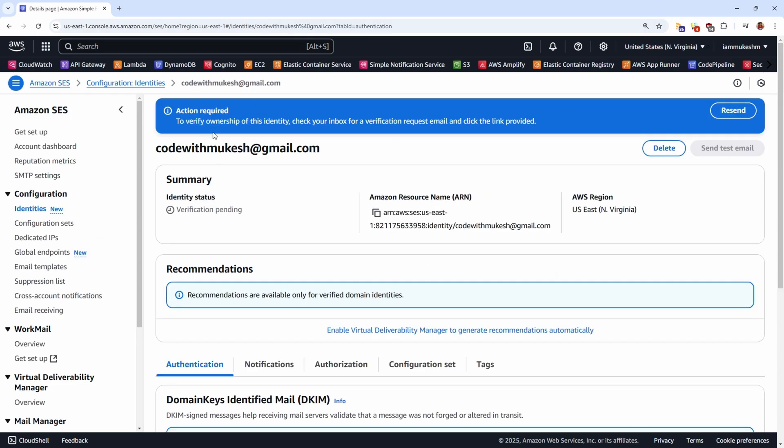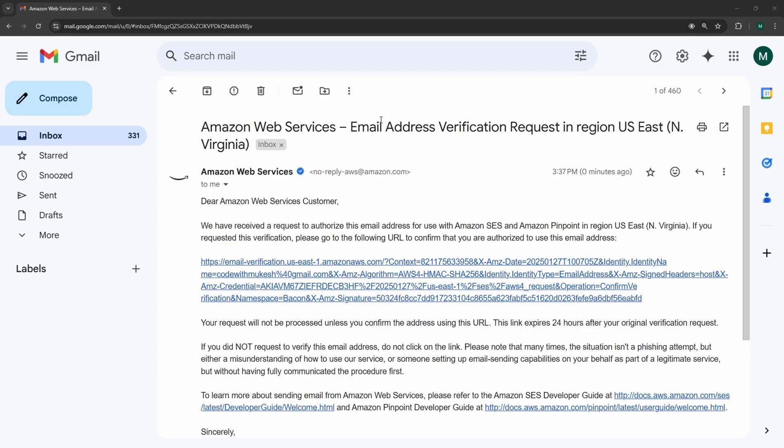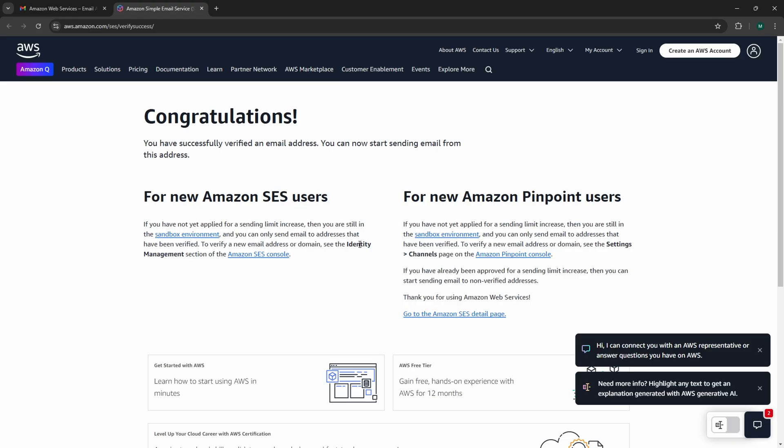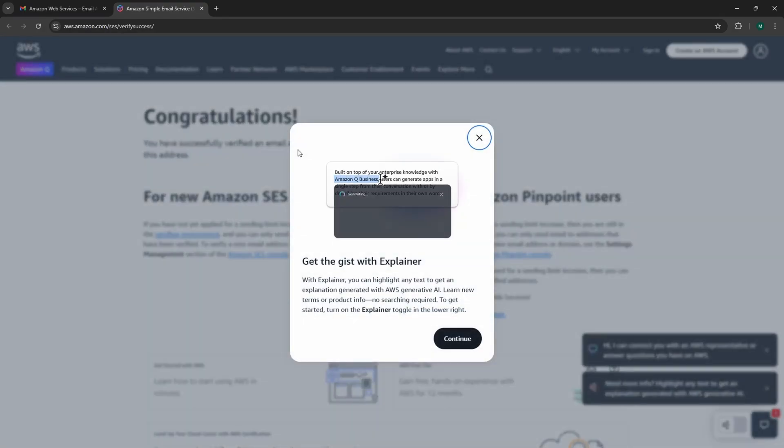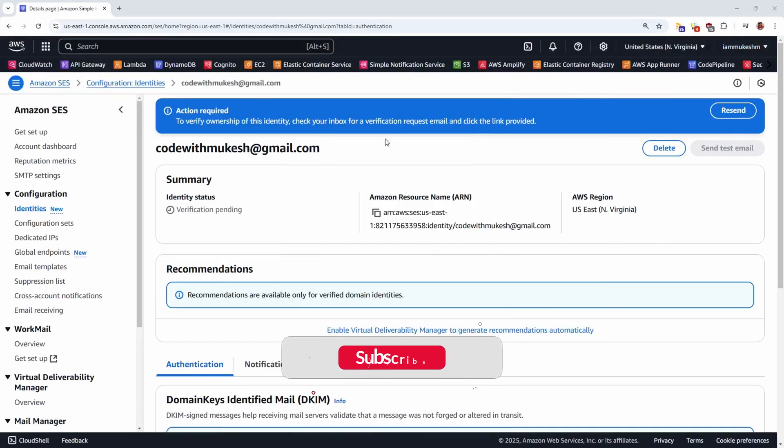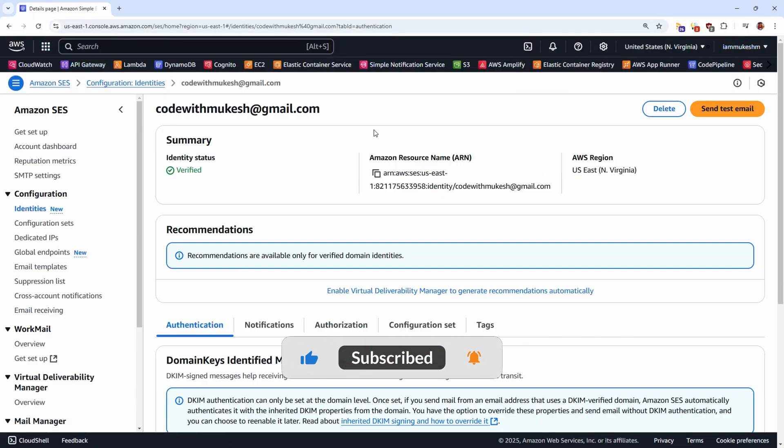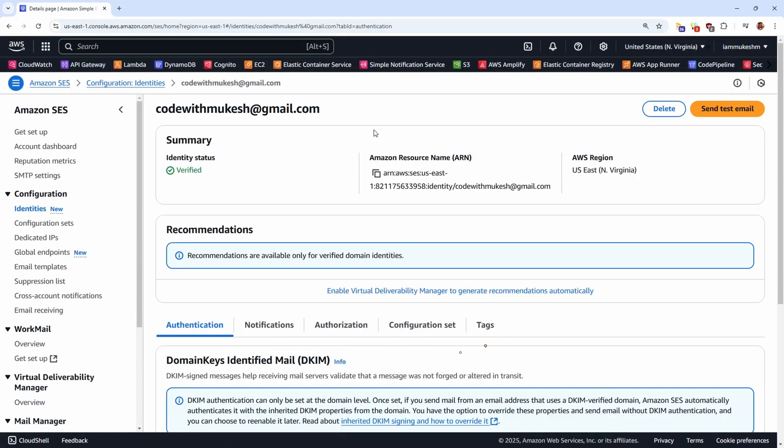And click on Create Identity. As you can see, to verify ownership of this identity, you'll have to check your inbox for a verification request and you'll have to confirm the particular link. So let me switch back to the mailbox. And this is the email that I have received with the verification request. Let's click on the link and we have our email ID verified. Let me now go back to AWS Management Console and refresh this page. Here, you'll be able to see that the mail ID is now in the verified status.